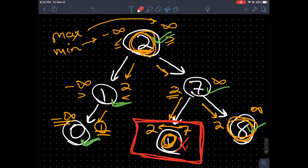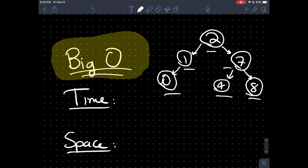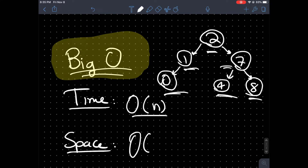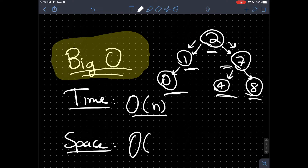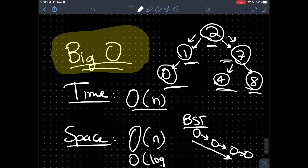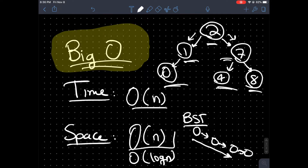Let's analyze the big O time and space complexity. We know we're going to have to traverse the entire binary search tree, so the time complexity is O(N). You might think the space complexity is O(1) because we're not storing any values, however recursive calls make the program stack grow larger and larger. In the worst case — an unbalanced tree pointing all the way to one side — it is O(N) space. On average, it is O(log N) space.